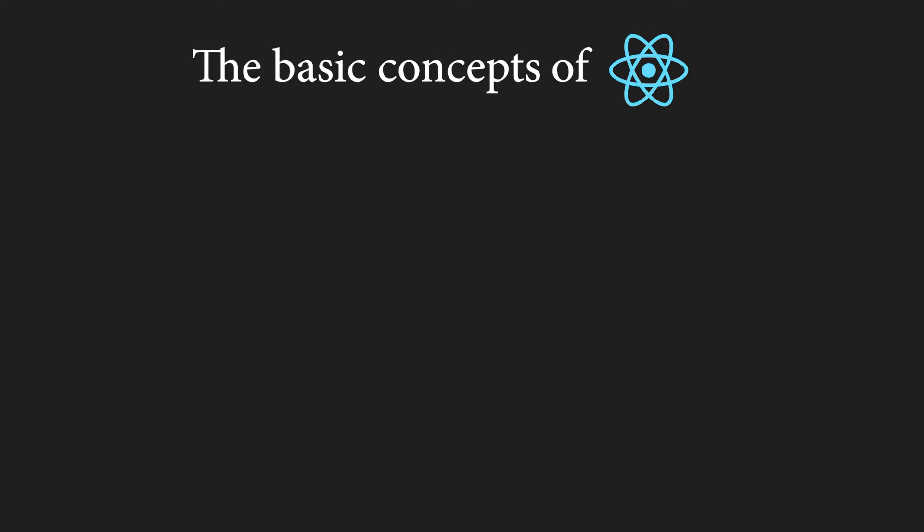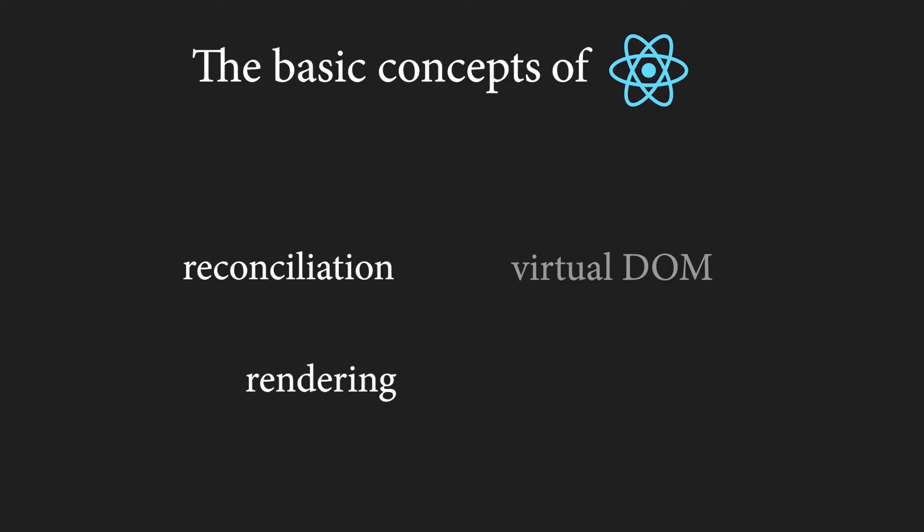We will focus on reconciliation and rendering, the virtual DOM, the React diffing algorithm, and much more. So, let's get to it.